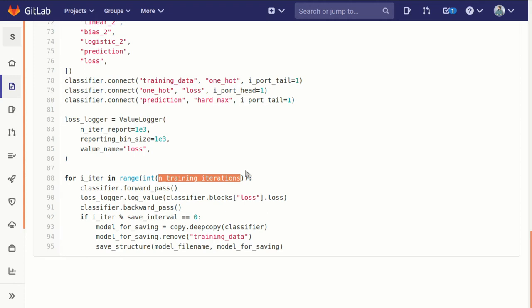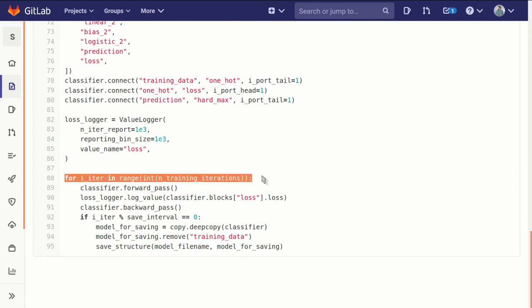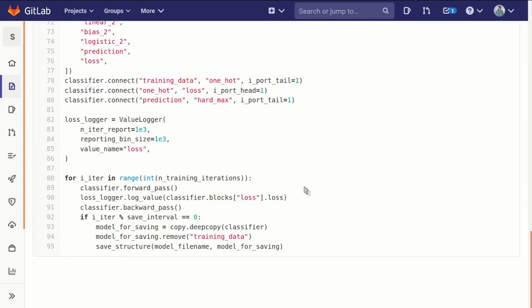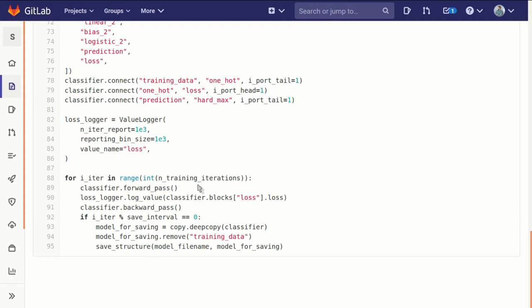Next we can step through our training loop. We've chosen our number of iterations, in this case a million. For each one of those we can say take our classifier, our structure, run the forward pass. Forward pass is the function that steps through this graph and runs every block, generates its output and passes it as input to whatever blocks it's connected to, and steps all the way across the graph.